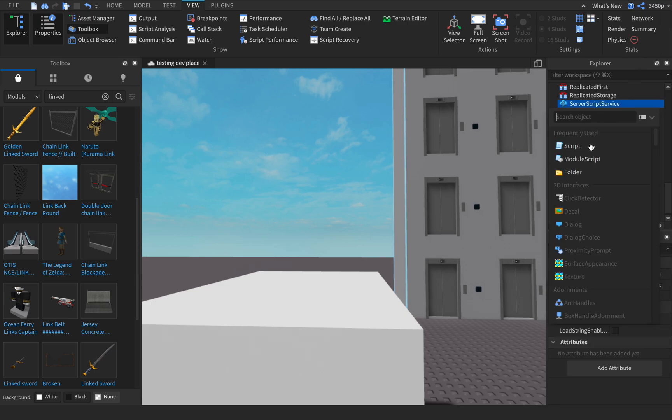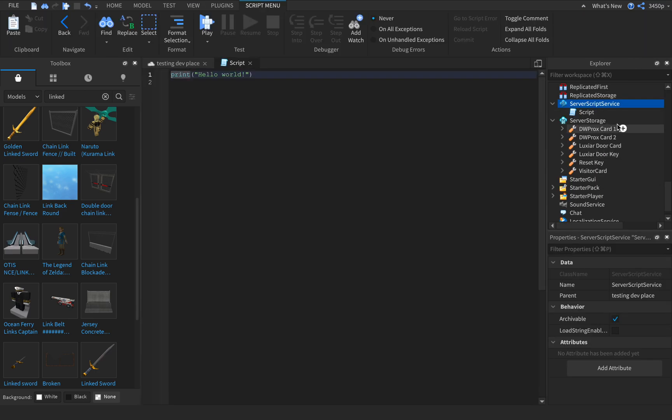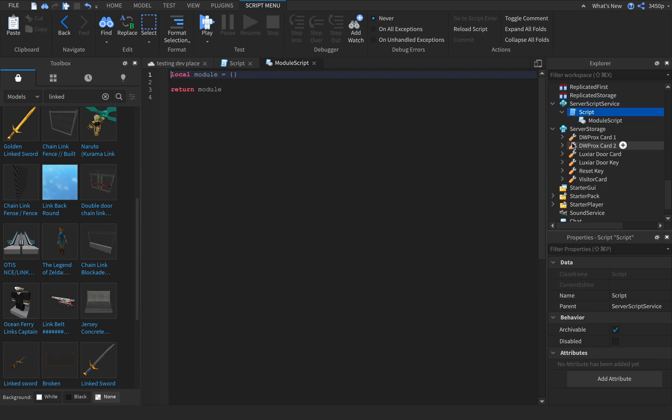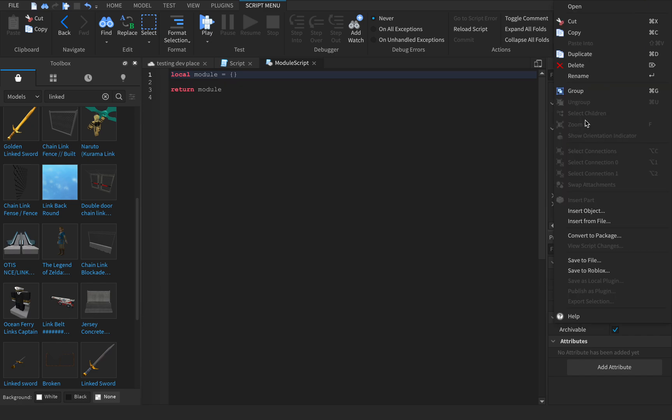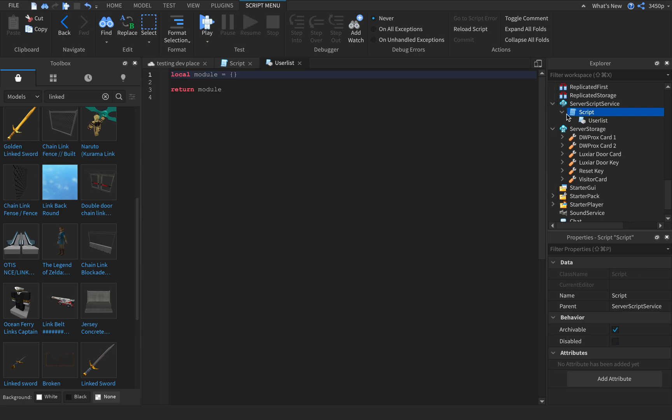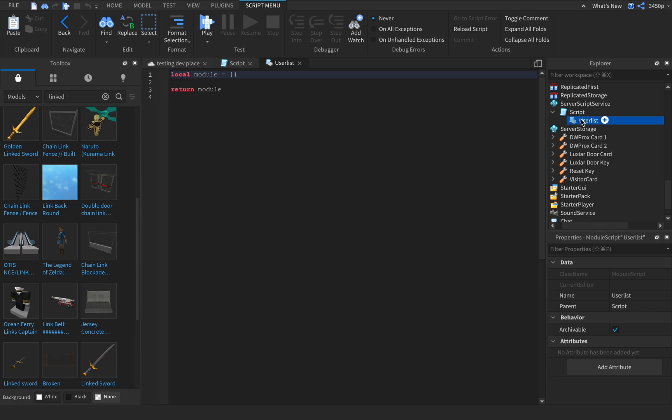So here's what you do: go into ServerScriptService and then insert a script, and then insert a module script. That's going to be the player list, user list. Okay, so I'm going to rename user list to that.